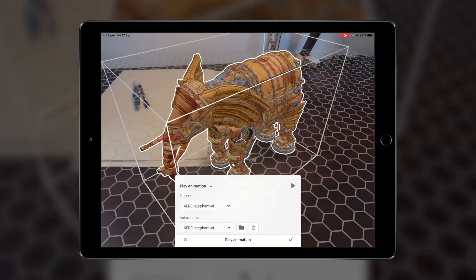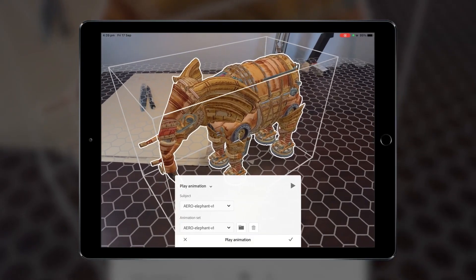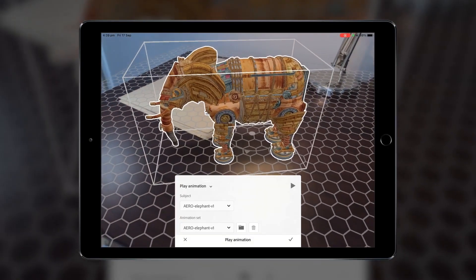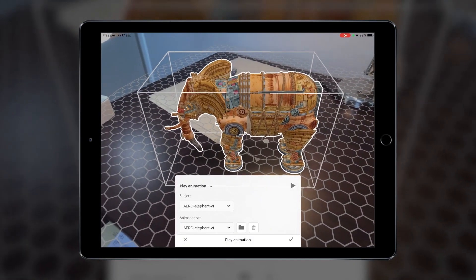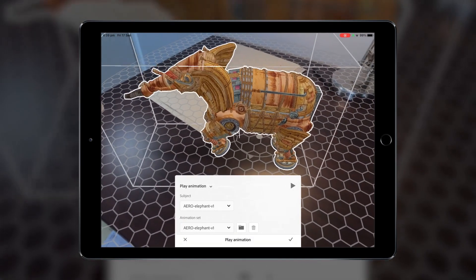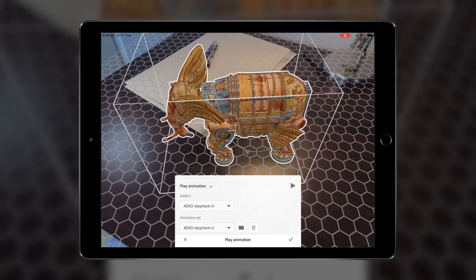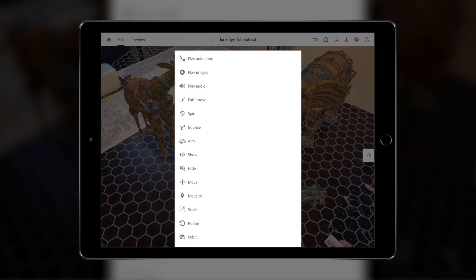Using the Behaviour Builder, you can control and trigger a number of actions and behaviours for your objects and characters. This can control certain attributes of your objects, like their size, rotation, motion, what animations they play, and how users can interact with them.